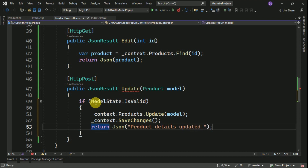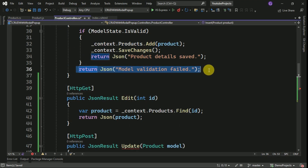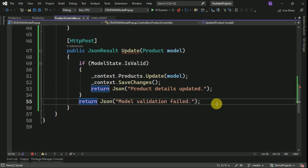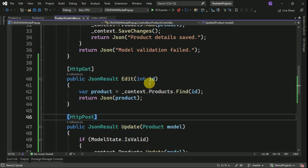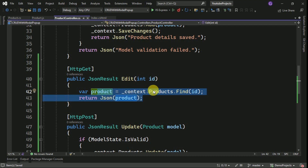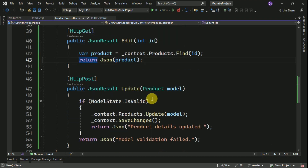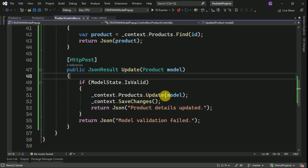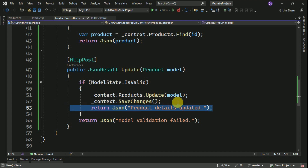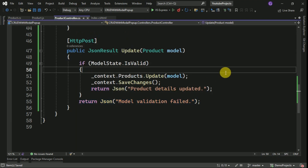After updating the record I am going to return JSON data with a success message to display to the user. If model state is invalid, we display a model validation failed message — the same approach we used in the insert part. So our controller setup is complete. We have created two methods: GET and POST. Based on the ID we read the data and send it to the modal popup. From the modal popup, when the user clicks Update, the data is posted to the controller, which pushes it to the database and returns the result message.